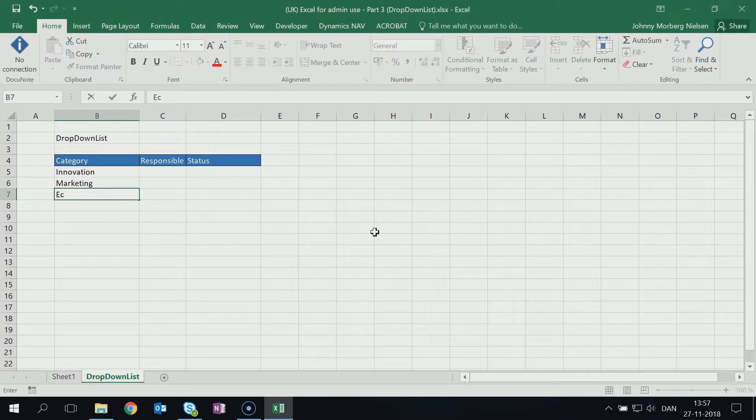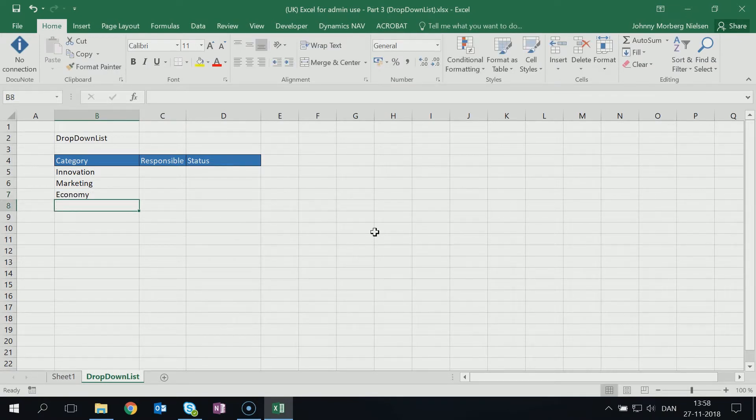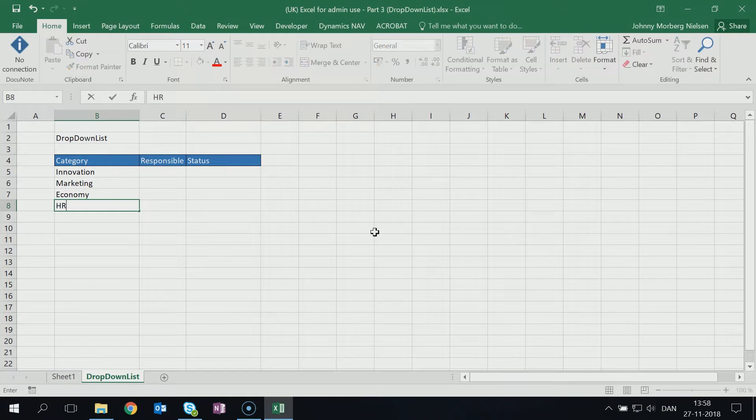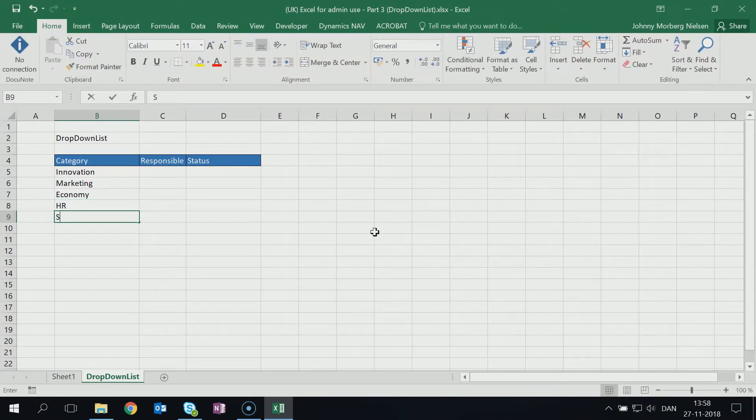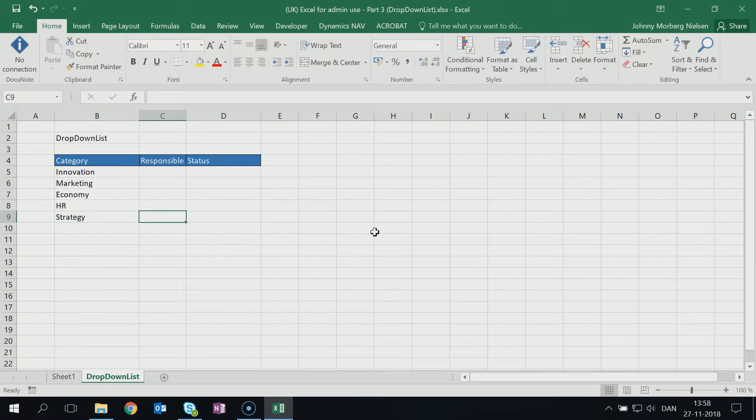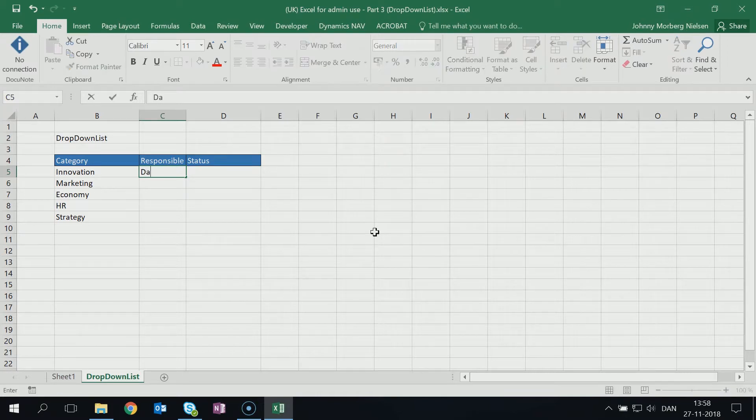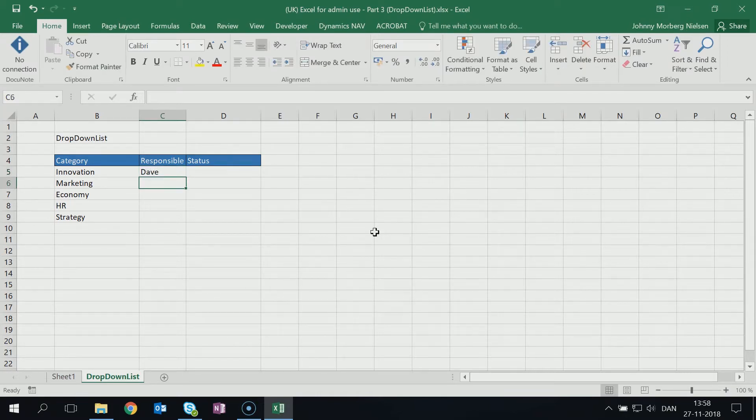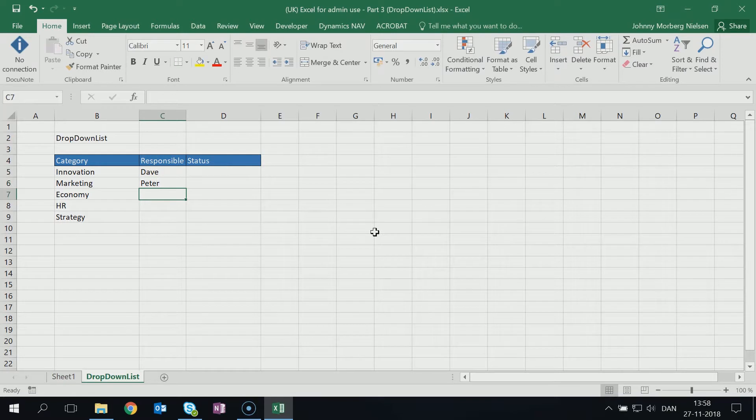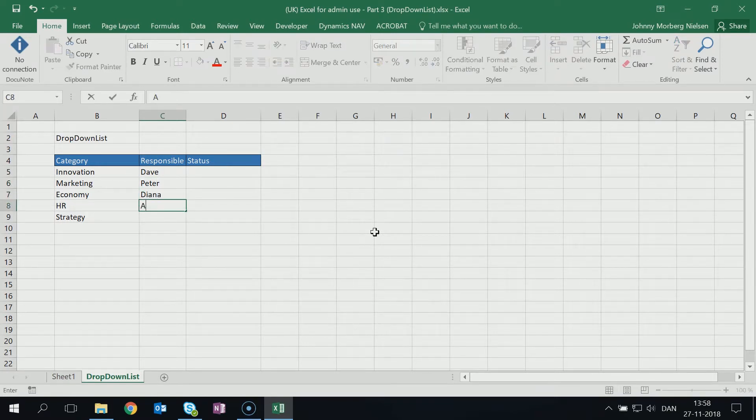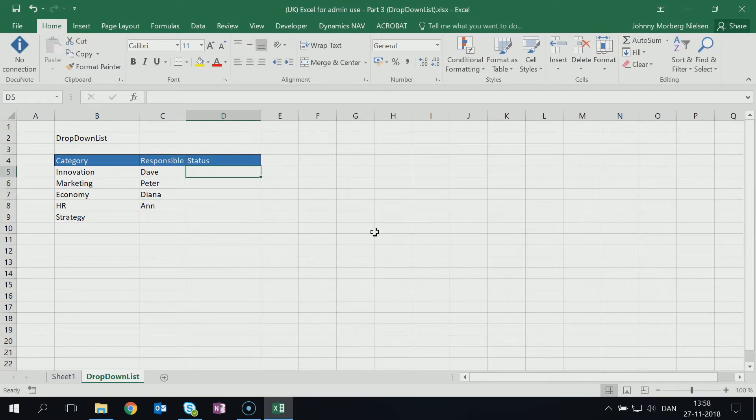Then we could have one called HR and we could have one called Strategy. Under Responsible, these are the names of the responsible team members or the team members that could be responsible for different kinds of tasks. So let's just name one Dave, another one Peter, then we can have Diana, and we could have Ann.